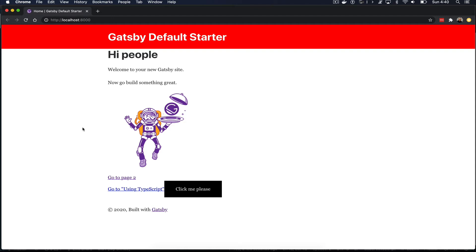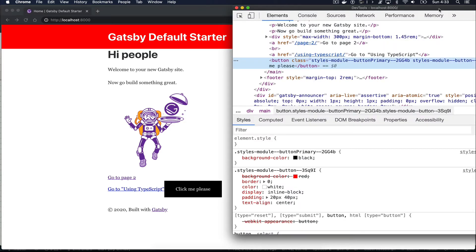If we inspect the button, we can see that CSS modules has automatically added two classes — both unique to this component. One is the regular class for the button inheriting all default styles, and the other is the primary button class. Both have a very unique string. So CSS modules work out of the box on our Gatsby site. However, most modern projects require you to work with something other than CSS because CSS is limited. Being able to use Sass is definitely an advantage when styling a project, so we're going to figure out how to use CSS modules with Sass.